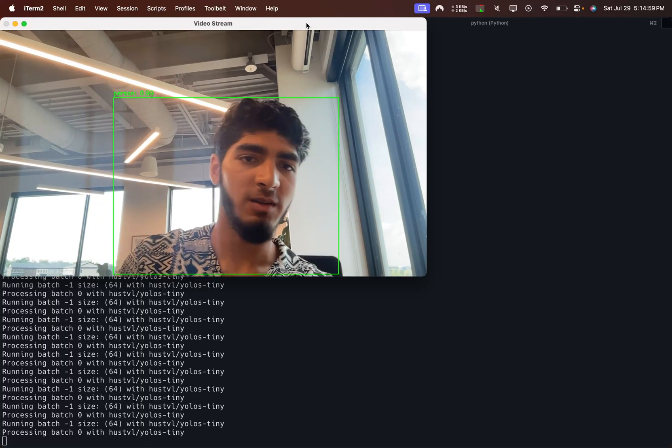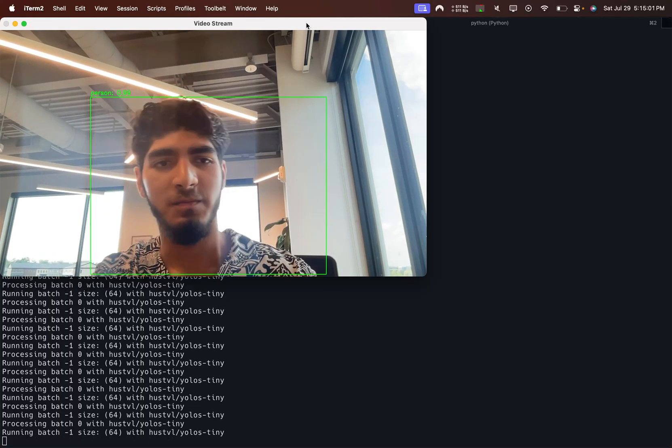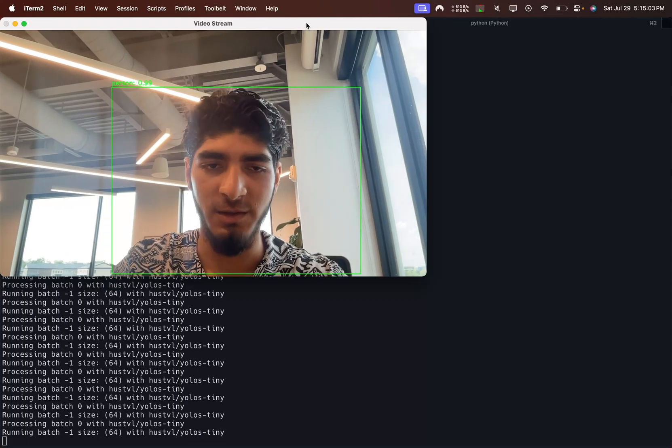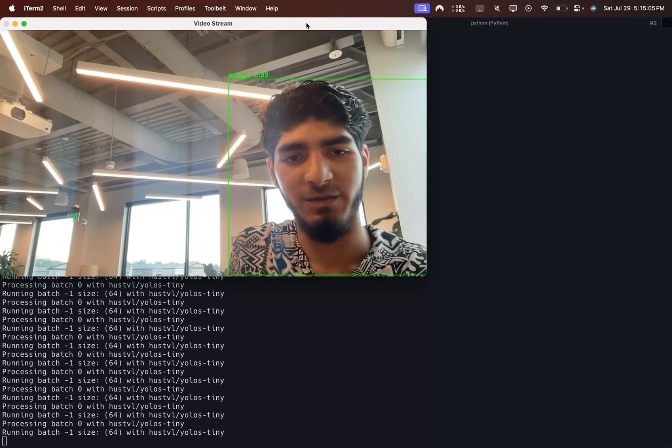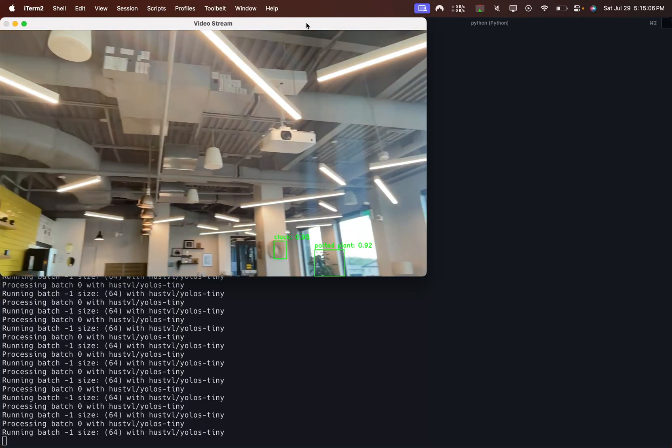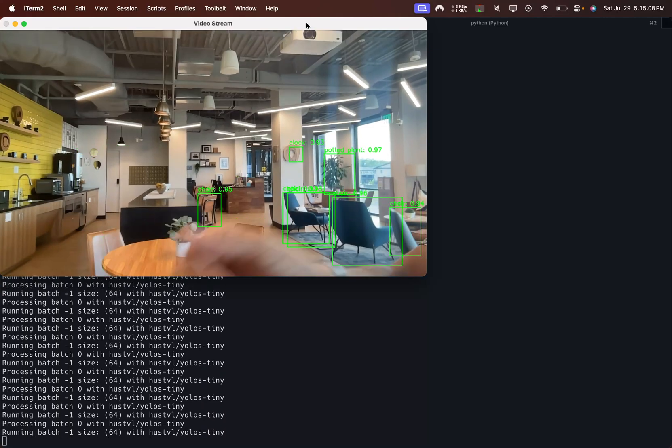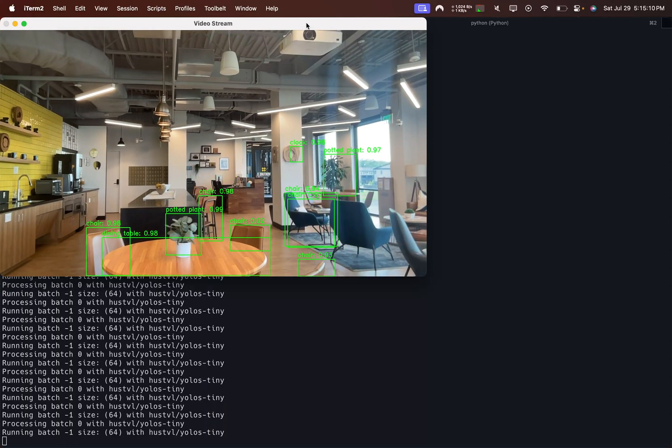So here it tracks me, not bad. It's pretty over eager to detect people, so in order for me to show you other objects I have to go ahead and point the camera at the whole office.